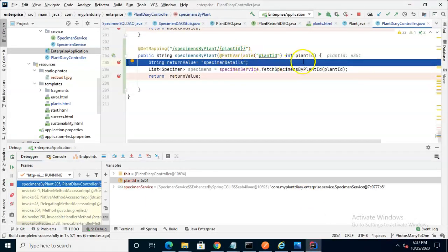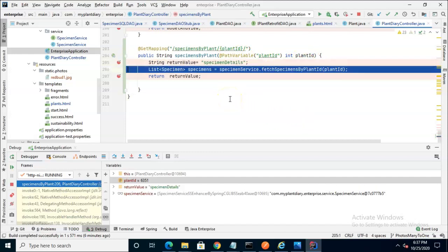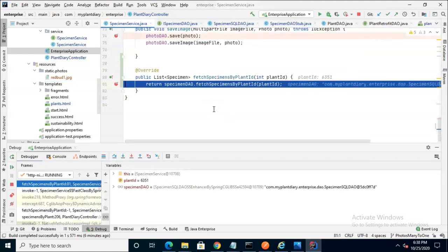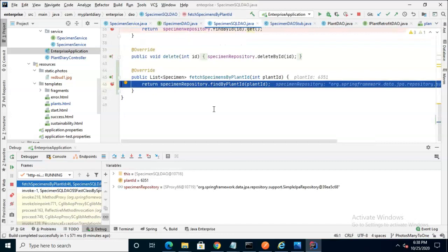So first of all, did we get our path variable plant ID? We see, sure enough, 6351. So we take that and pass that from controller where we are now down to service. 6351 again. I'll choose F9 as I've set several breakpoints, and we see now we're in the service, and now we're in the DAO, and the DAO is going to reach into our specimen repository and run this find by query.